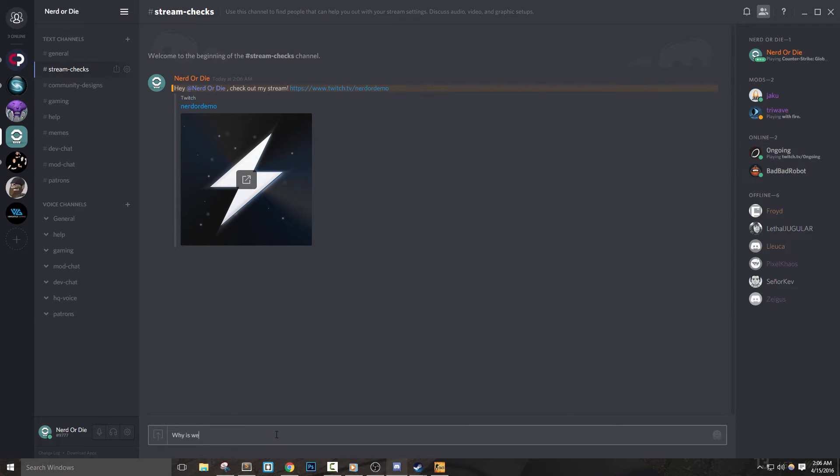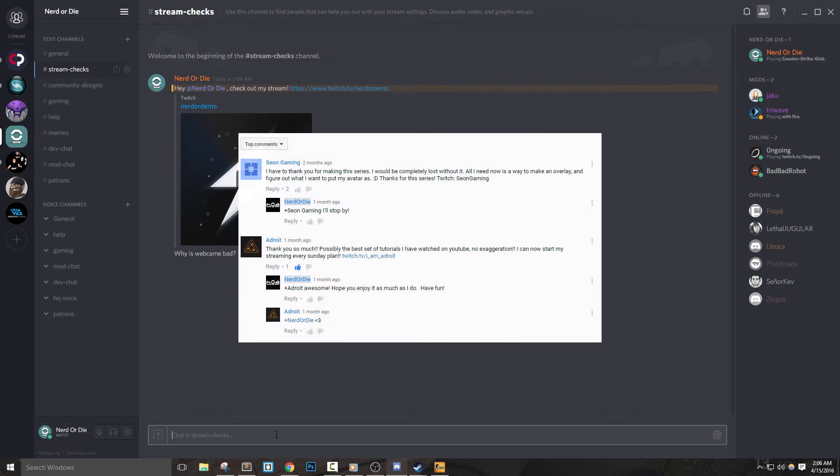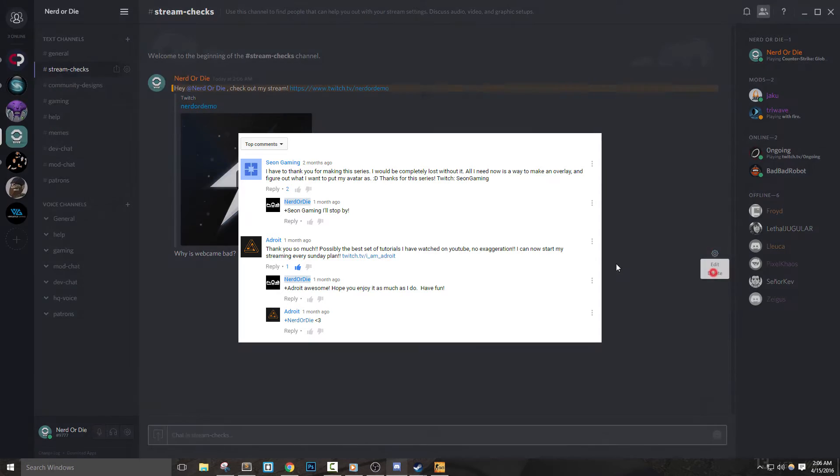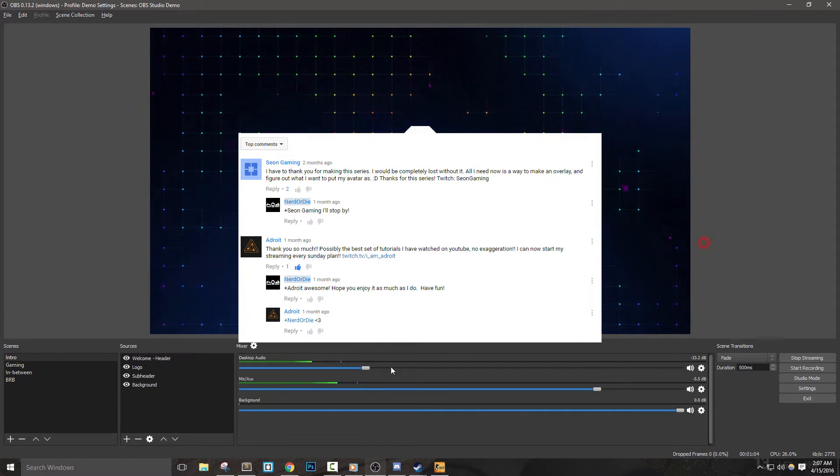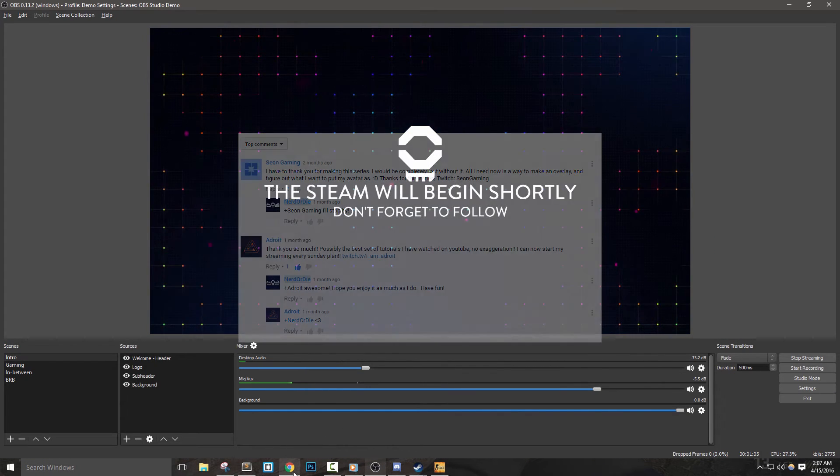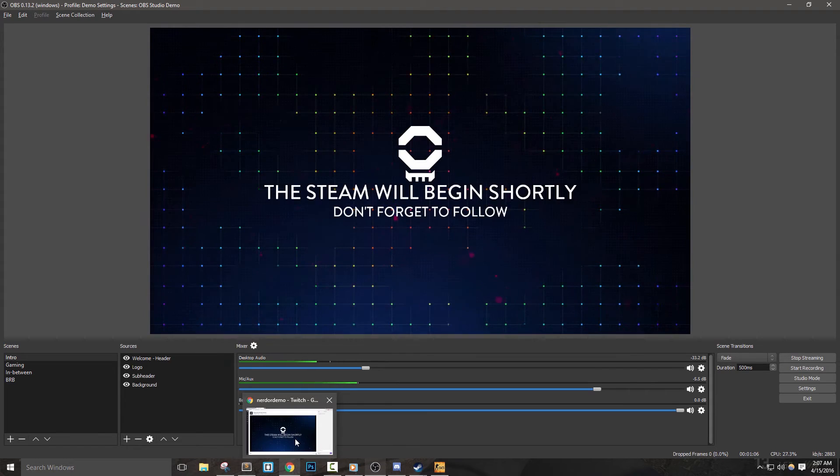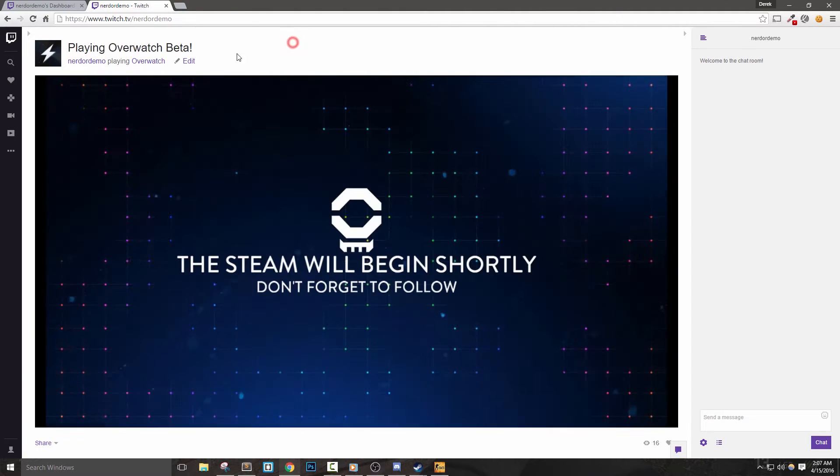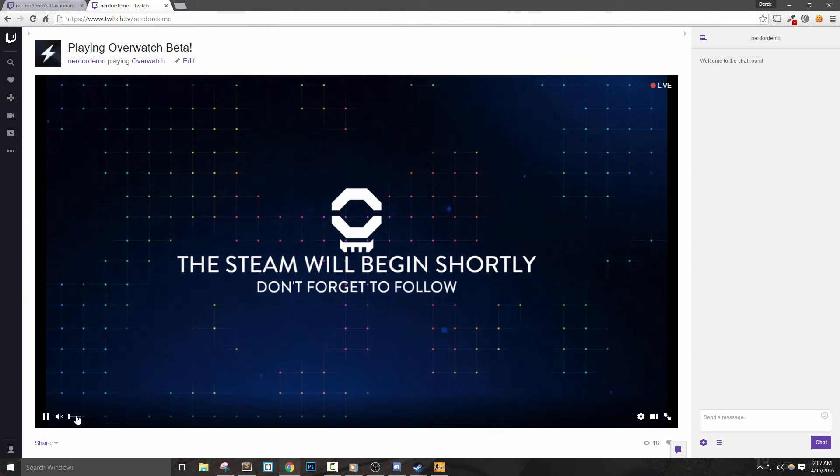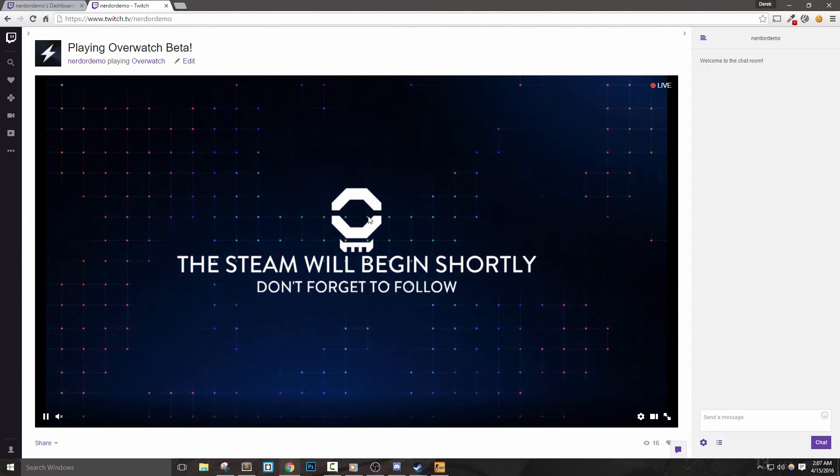If you'd like, leave your Twitch name in the comments below. I do my best to go through any of the comments and check out either the live stream or even the past broadcast and provide any feedback. Don't forget you can also watch your own past broadcast to see how everything is looking and sounding.